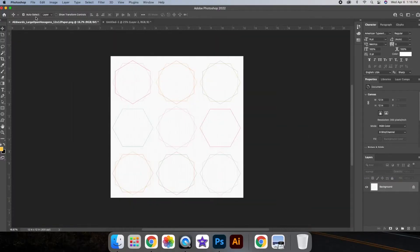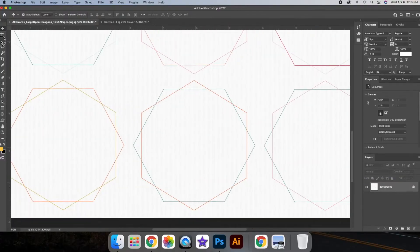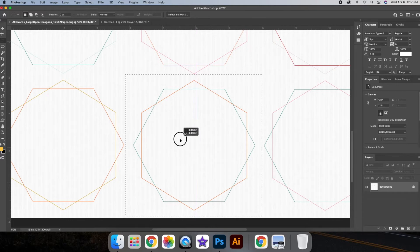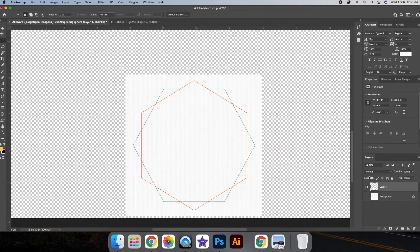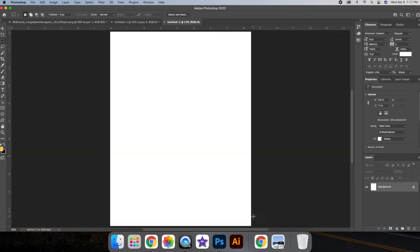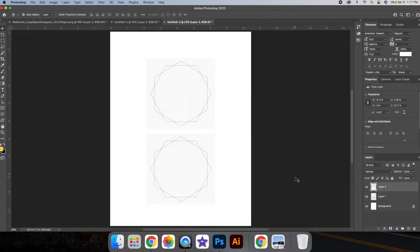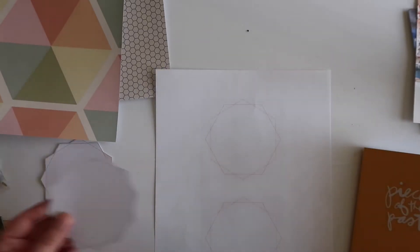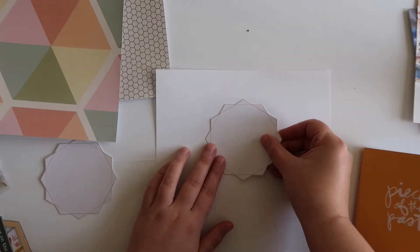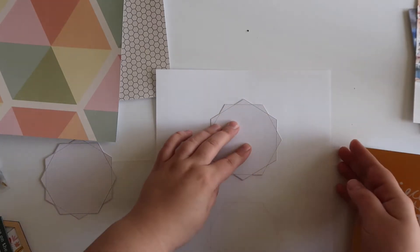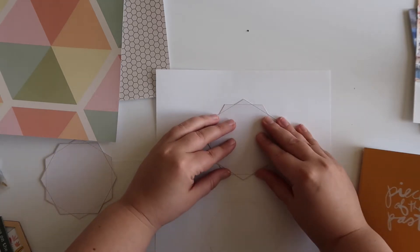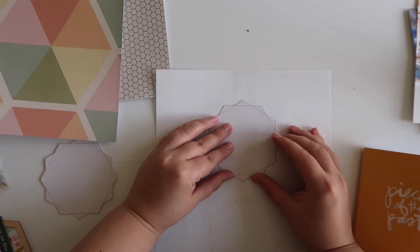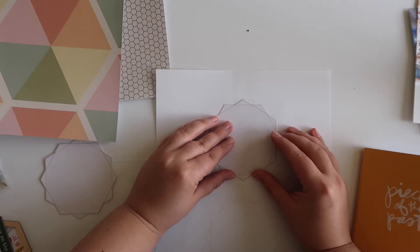So I just cut out one individual hexagon from the 12 by 12 paper digitally in Photoshop, and then I pasted it onto an 8.5 by 11 canvas. I pasted two of them because I'll be journaling on two of the hexagons, and now I'm just going to match them up. So here you go. Hopefully you can see that they pretty much match up perfectly.